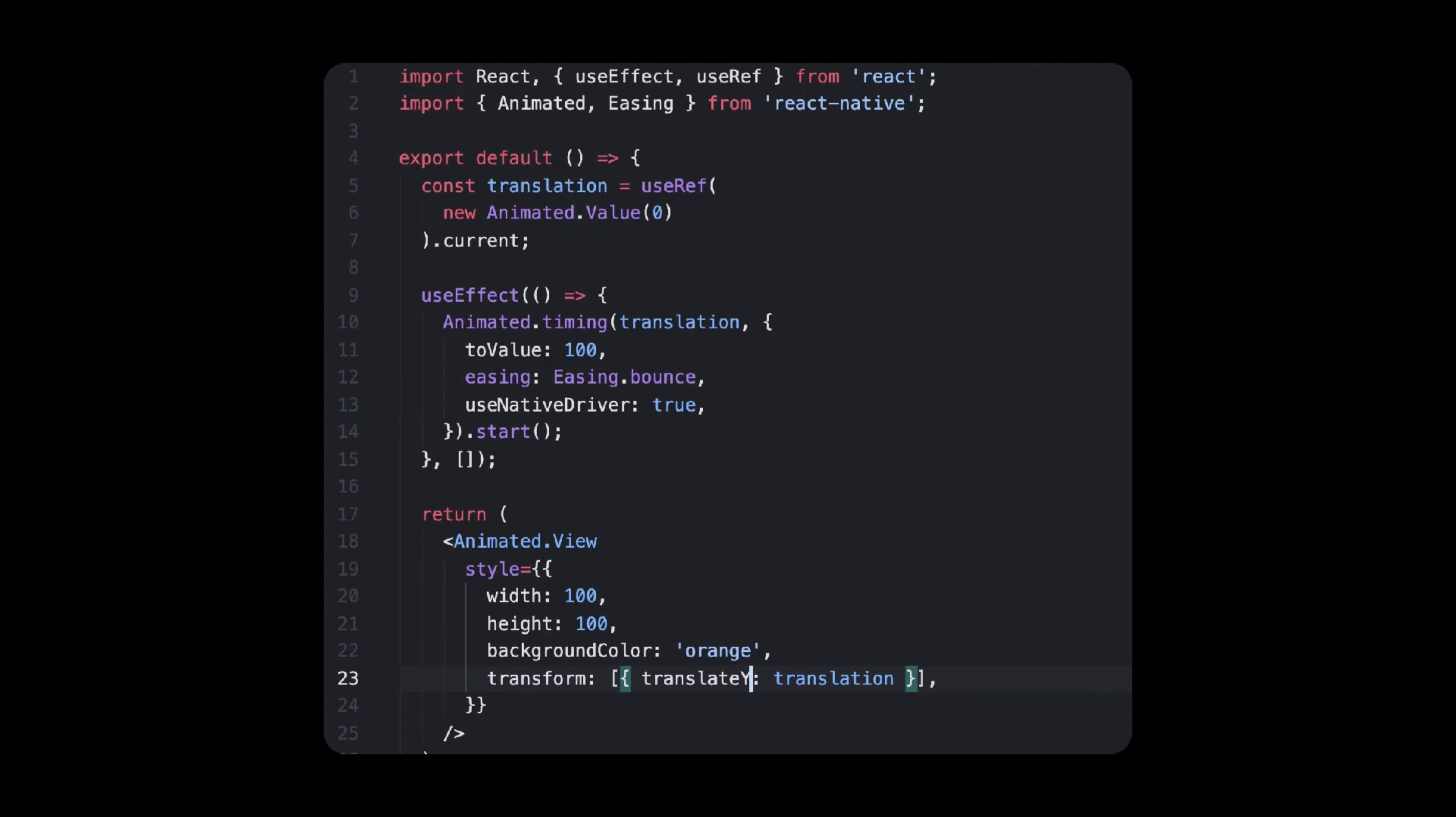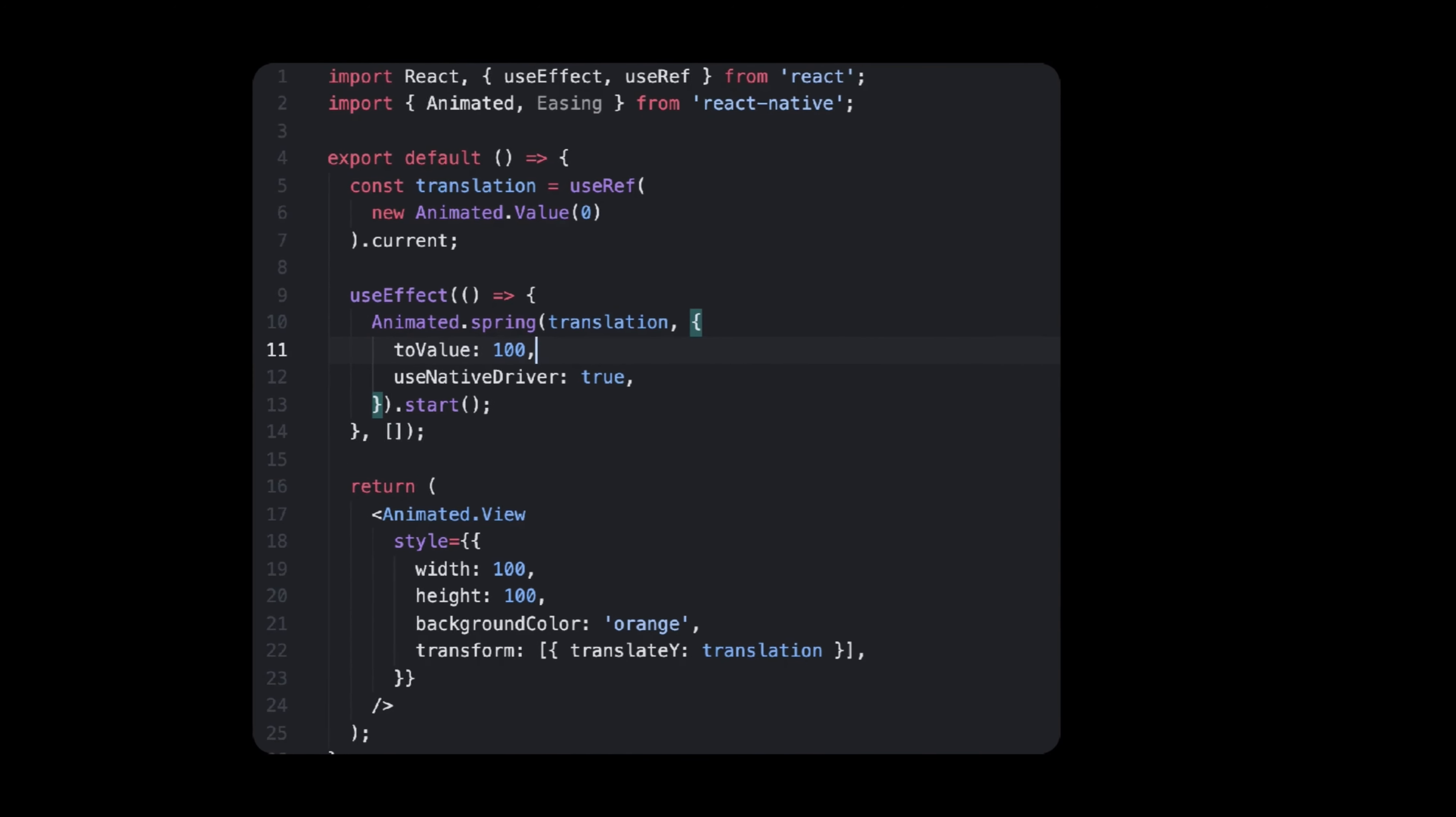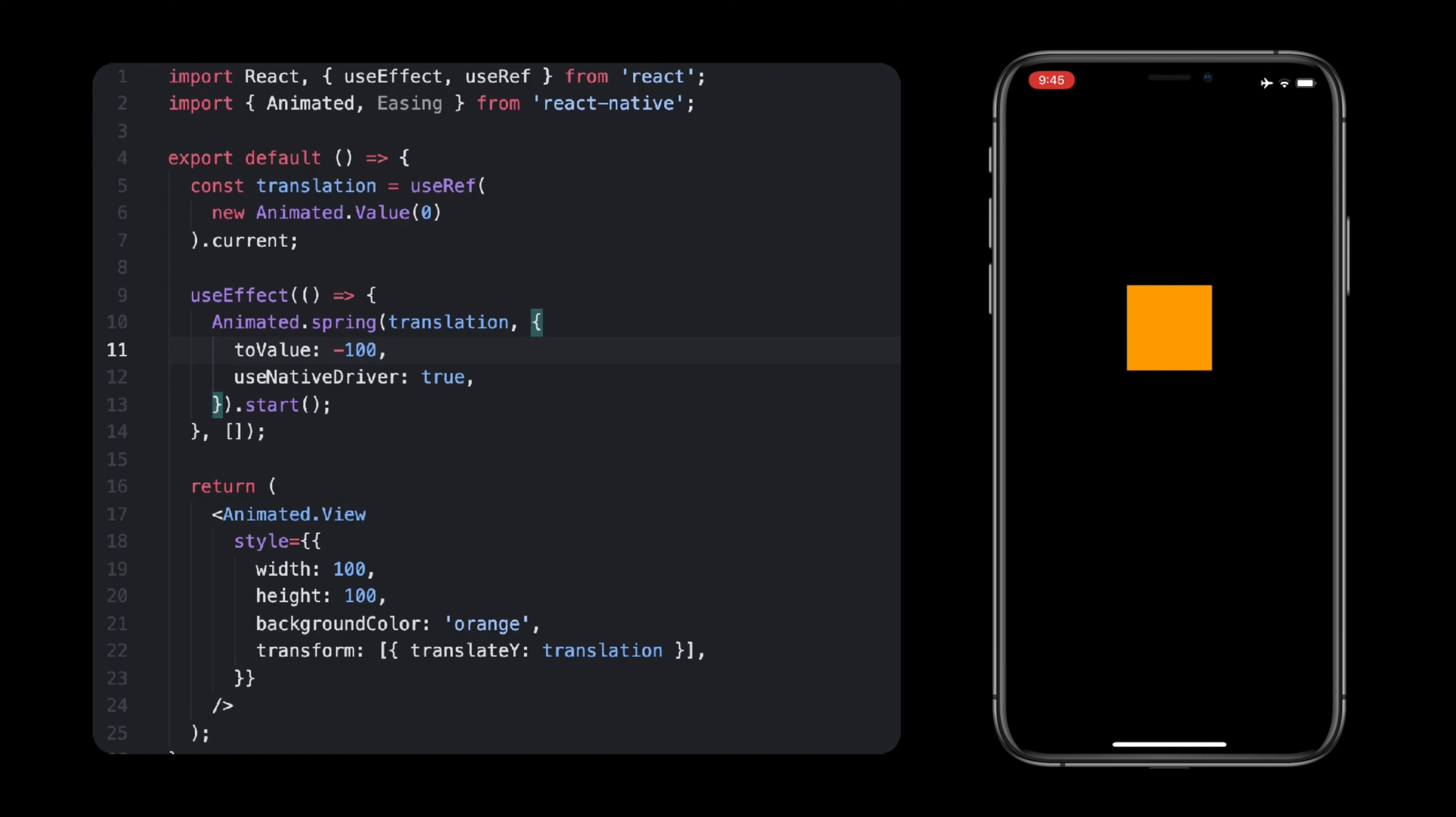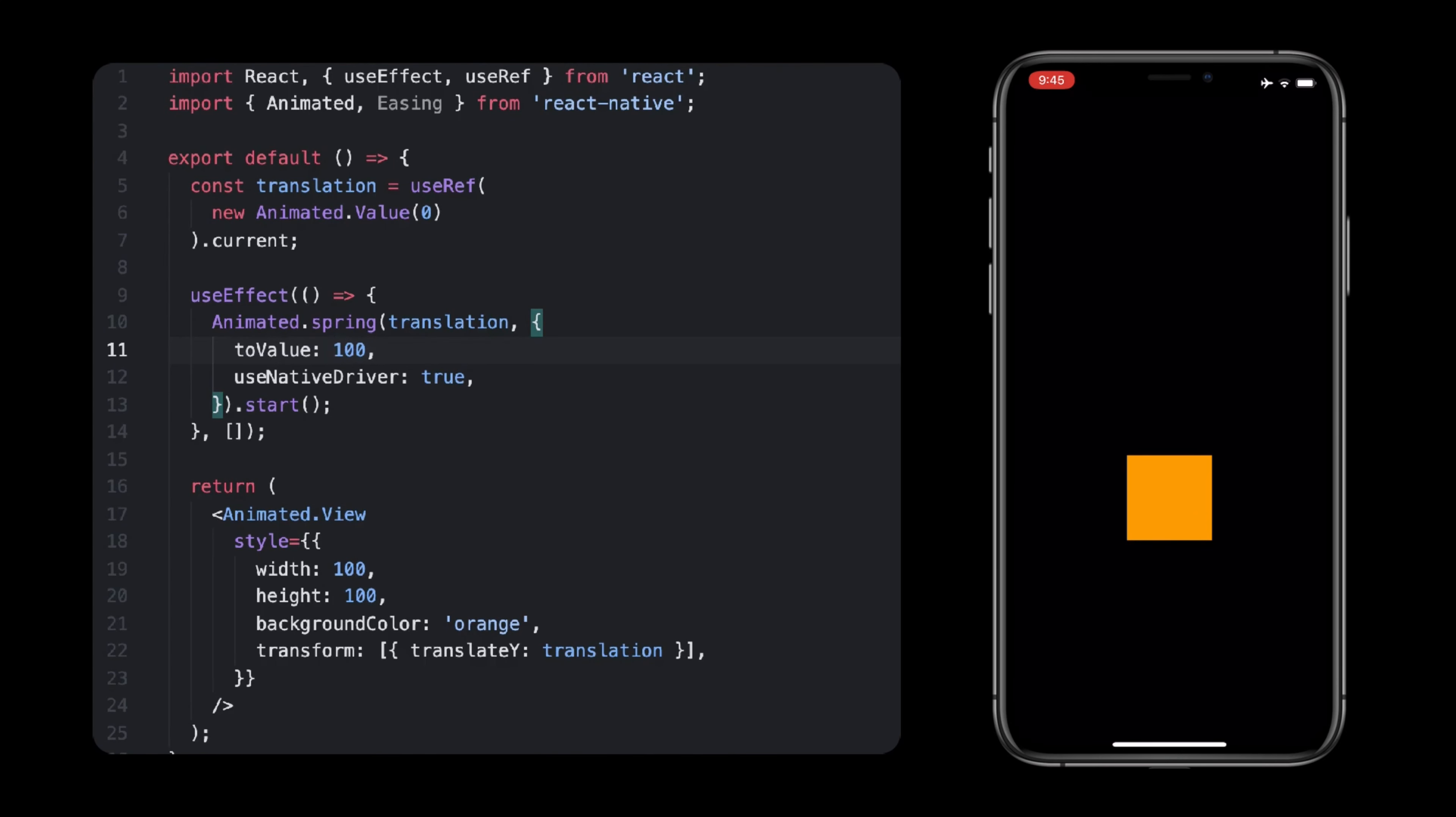Code-wise, it follows the same API as Animated Timing, this time using animated.spring. It's important to note that the animation isn't timed, so you have to change the parameters to either slow the animation or make it faster.